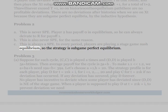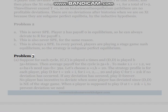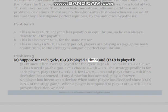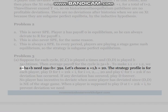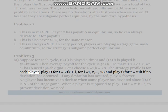Solution to Problem 3(a): Suppose for each cycle, (C,S,C) is played a times and (D,A,D) is played b times. Then the average payoff for the cycle is (5a + b) / (a + b). To make this between 1.1 and 1.2, we need 19a < b < 39a. Let's choose a = 1, b = 20.